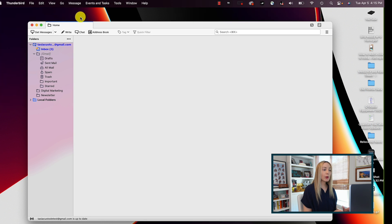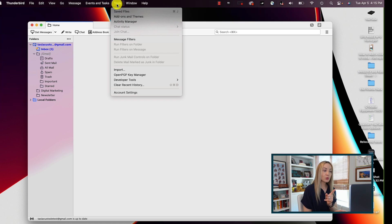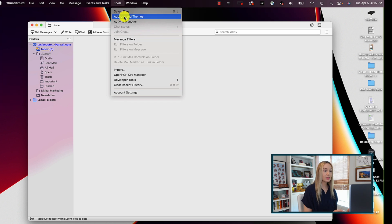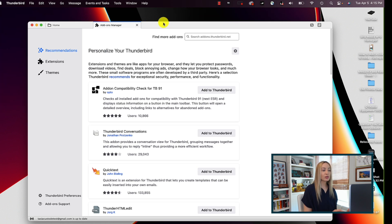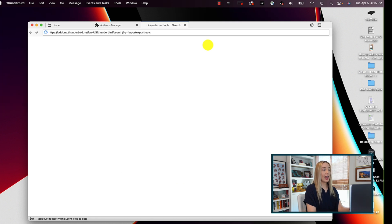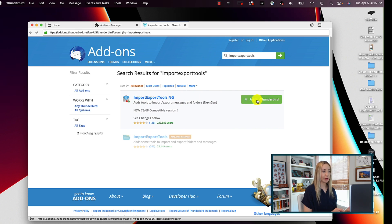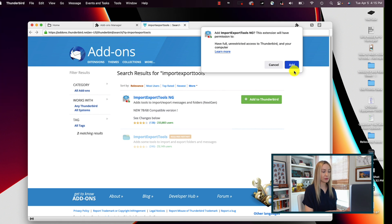So first we have to go to tools and select add-ons, and then we're going to search for import export tools, all one word. And we want to add this first one here, this import export tools ng to Thunderbird. So just follow the steps for that.